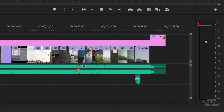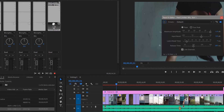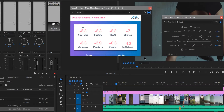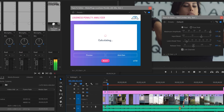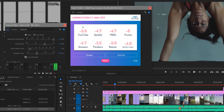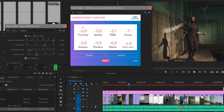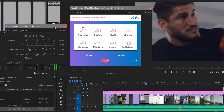Watch the meter over here on the right as I play — it makes sure nothing is louder than minus 1 dB. I wanted to know exactly what that value was so I could test the plugin. Here is the Loudness Penalty Analyzer plugin — I'll open that up. I'll reset it and you have to play the whole thing through. You can already see it's going to come in around minus 5.0, minus 5.2.